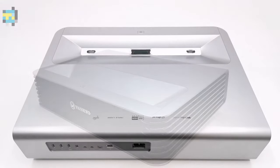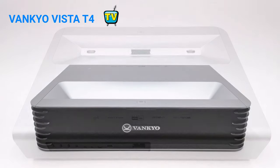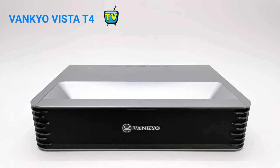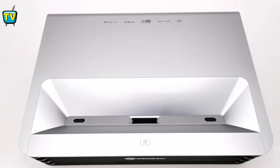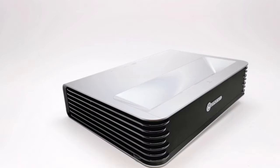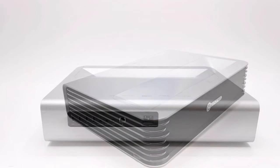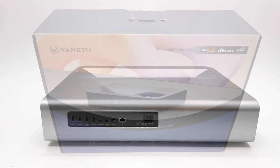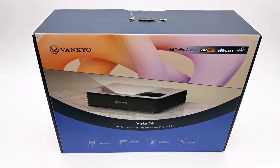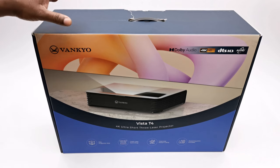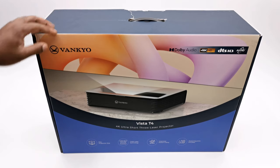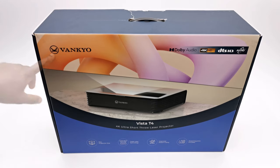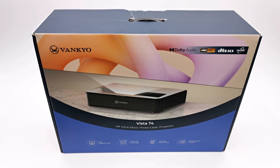This is the Vankyo Vista T4, an ultra short throw 4K laser projector. We have seen a few of these on the market, but this one has a few tricks up its sleeve and includes a special bonus on the inside. Welcome to my very first short throw 4K laser projector review. Sit back and relax as I demonstrate its awesome features.